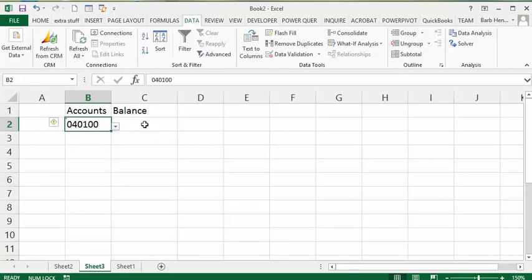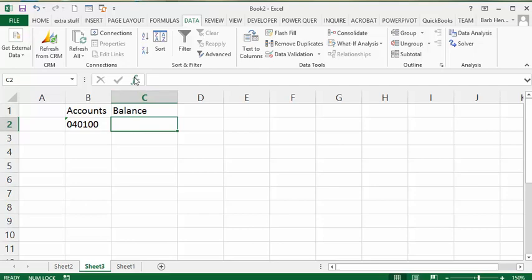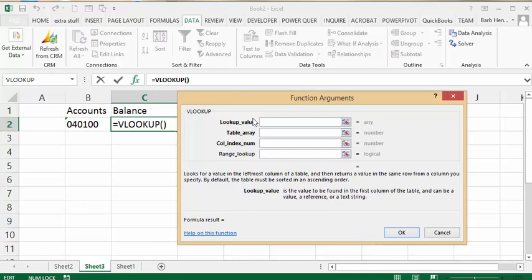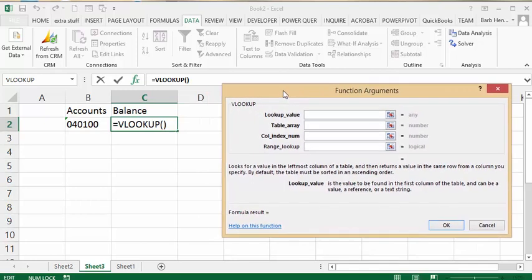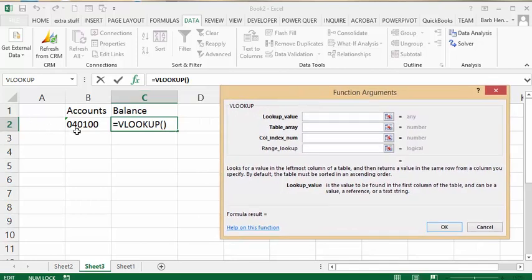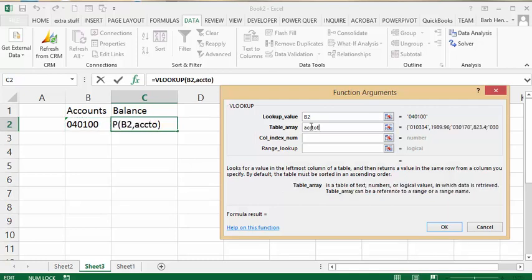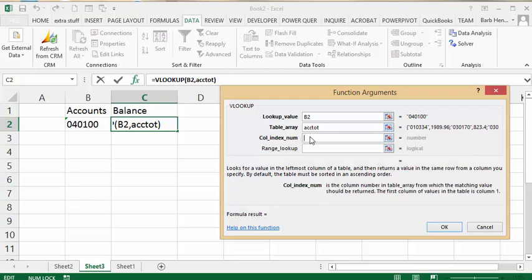In the other cell, I'm going to use VLOOKUP to figure out what the balances are. I'm going to use the FX key and select VLOOKUP. What I'd like to look up is the value that's in B2. I'm going to use the table array which is the ACCTOT that I created, and the column index is I want to get the data from the second column, which is the balance. We say OK.